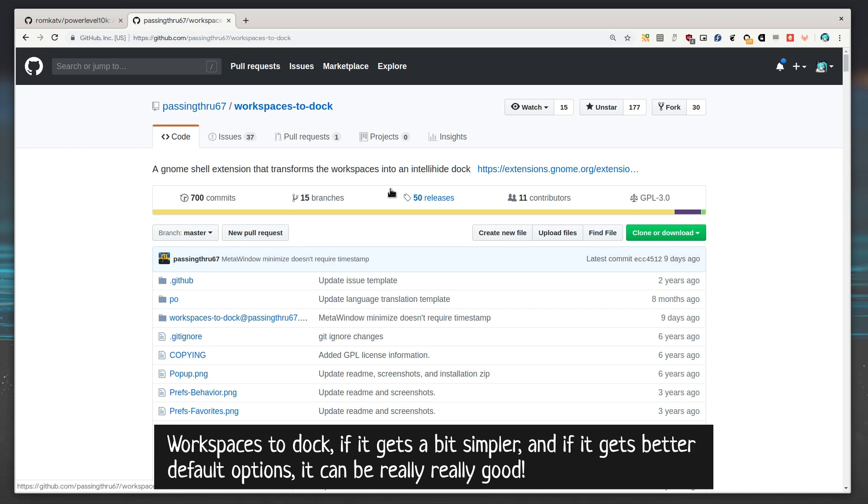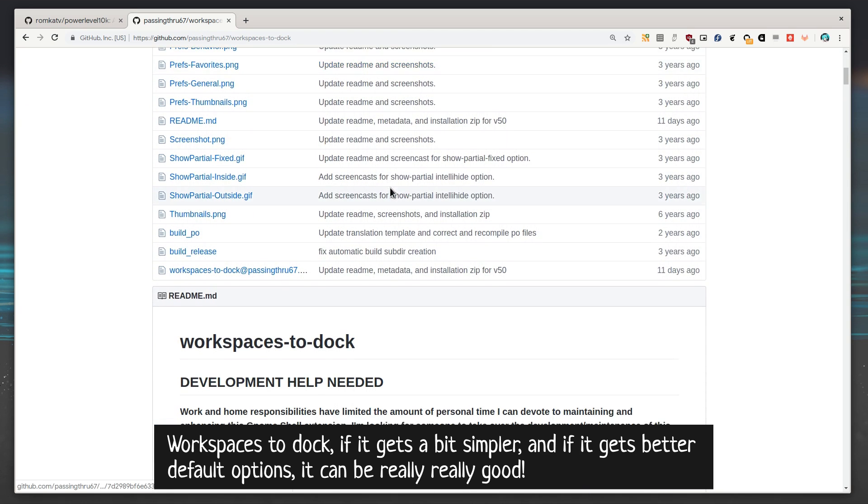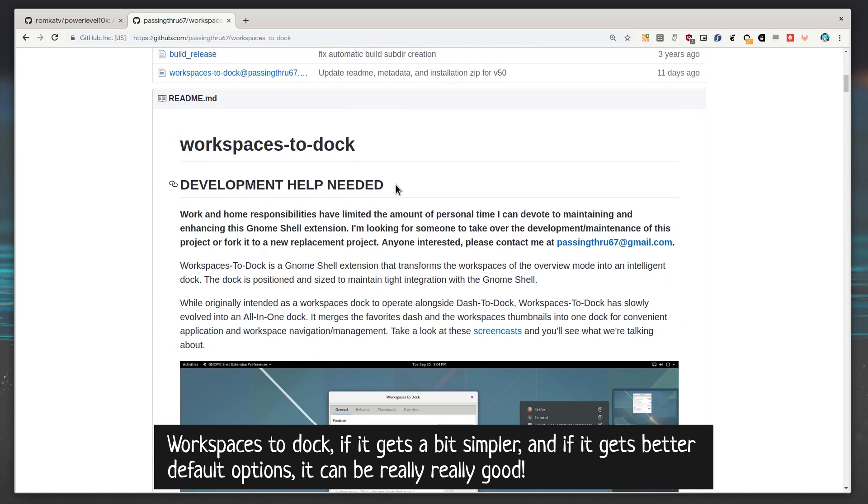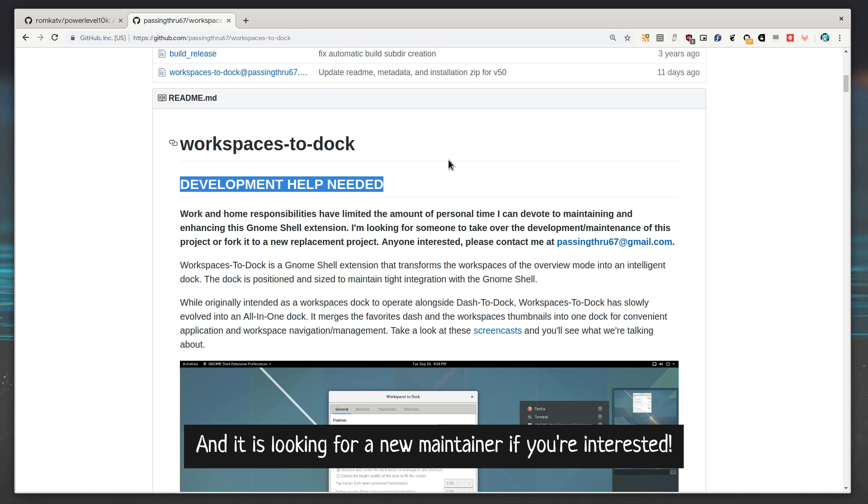Workspaces to dock, if it gets a bit simpler and if it gets better default options, it can be really really good. And it is looking for a new maintainer if you're interested.